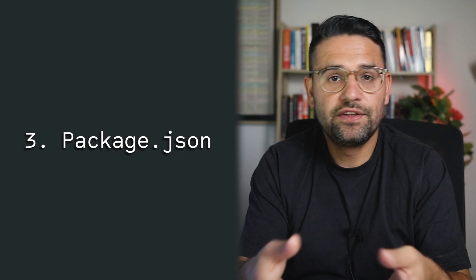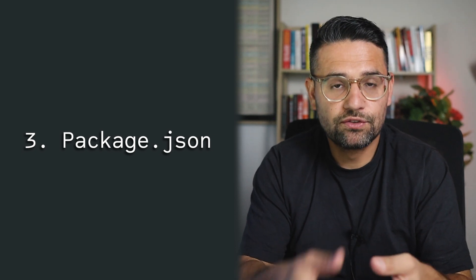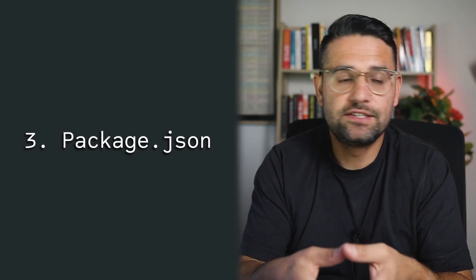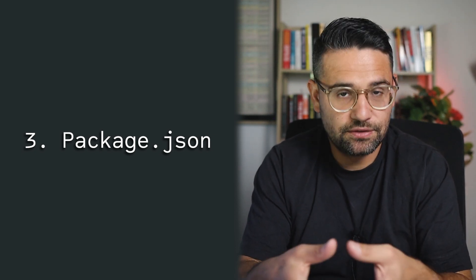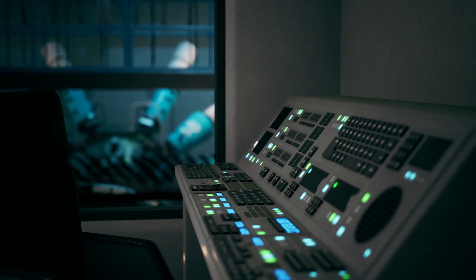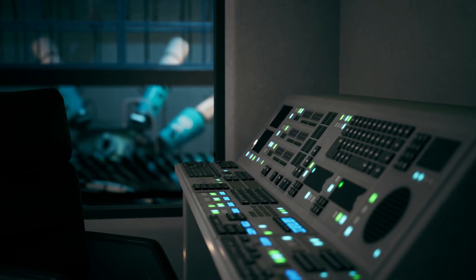And that takes me to the third thing that you really should get comfortable using and that is your package.json file. Basically, your app's blueprint. So if your app was a spaceship, package.json is the control panel. Here's what your package.json tells you. It tells you the name and version of your app, which libraries or dependencies your project needs. It also shows you which scripts you can run like start, build or test. And it also shows you the metadata like the authors, like licenses or engines.